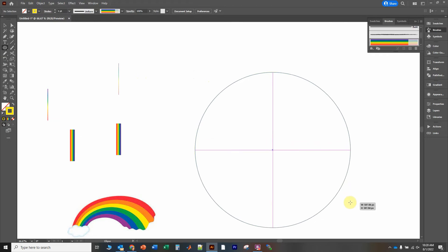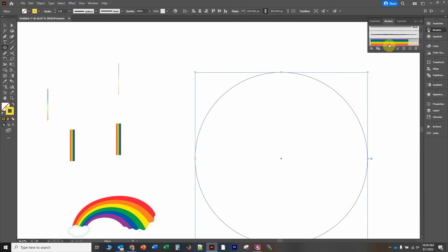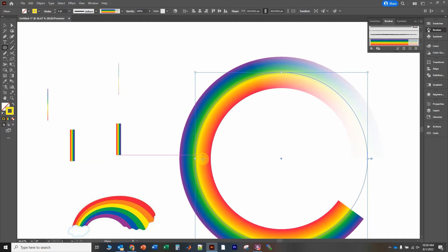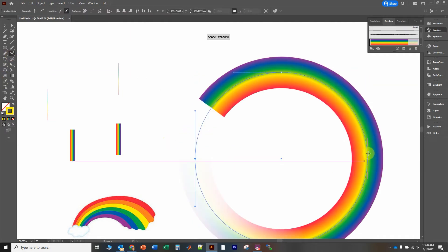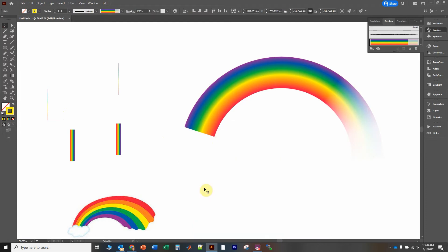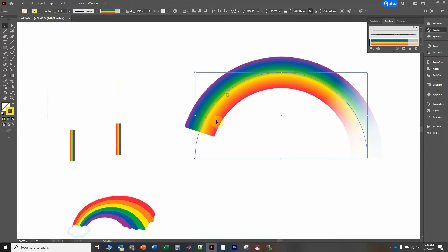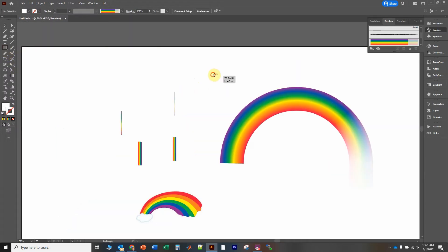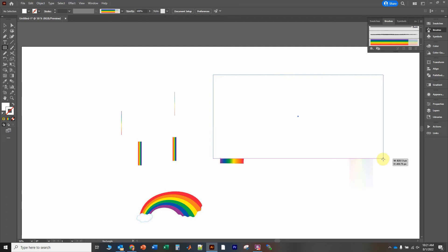Now we can just draw something like that and there's the rainbow! We're going to draw a simple circle, change it to this brush, and then cut it here and cut it here. Delete the bottom portions, and in order to make it look like a full rainbow we'll use a clipping mask.